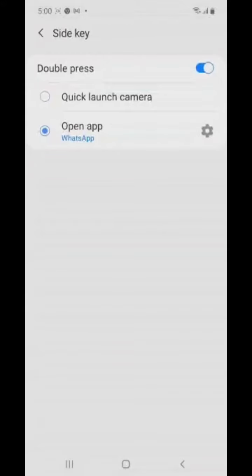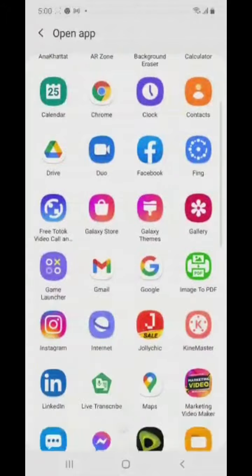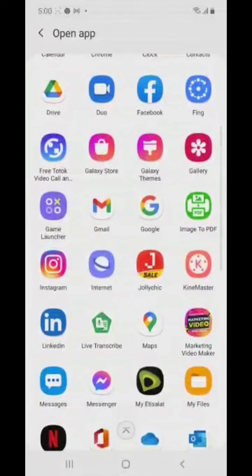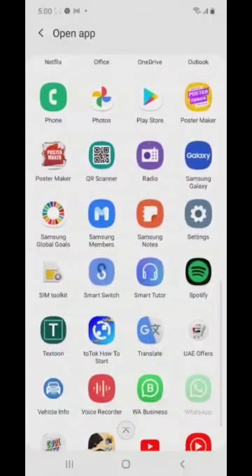Click on open app. Select WhatsApp from the list of apps, and it will be set up.